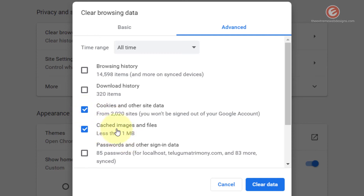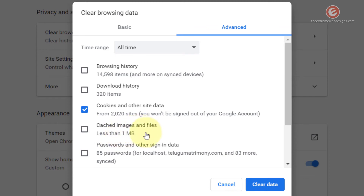The fourth option is Cached Images and Files. Checking this ensures that all cached images and files are deleted so that whenever you visit a website, a newer version of those images and files is downloaded to your device. Because I want to delete cached images and files I'm going to check this option, and uncheck Cookies and Other Site Data because I want to avoid typing my login information once again.